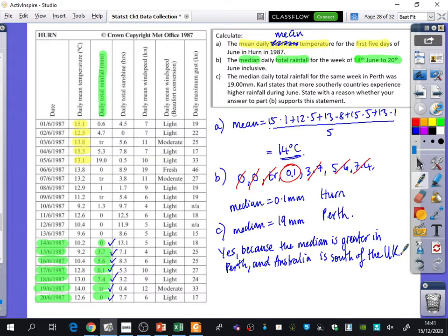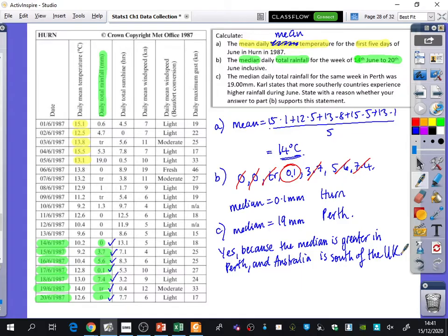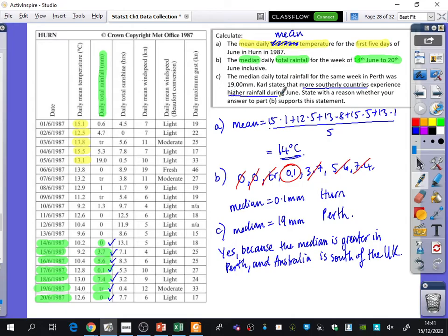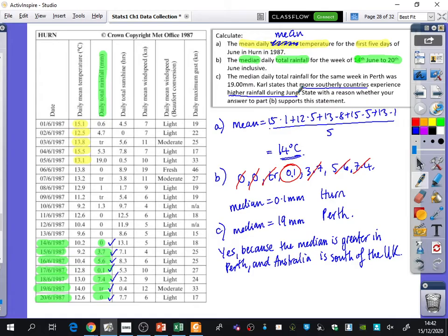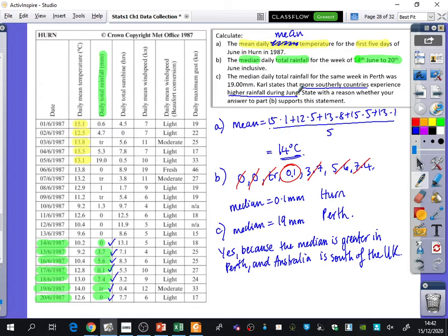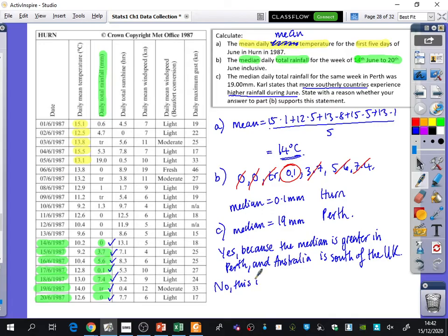But Andrew said no as well. What's the no about this? Why might we say this doesn't really support this statement? Maybe it's not so much to do with it being the median though. There's probably more of an issue that we're talking about here. We're talking about more southerly countries experience higher rainfall during June. Is this enough evidence for you to go and publish a scientific paper and being like, it rains more in southern countries? No, because why not? This is a really, really small sample.